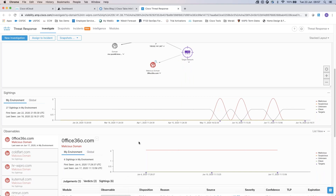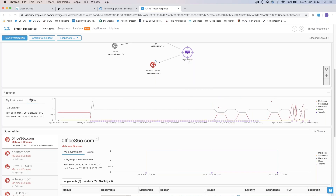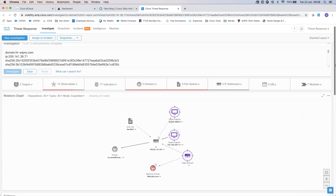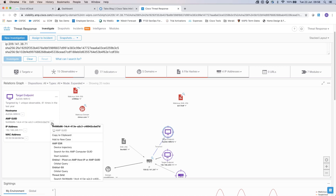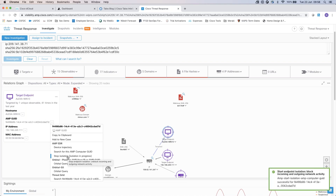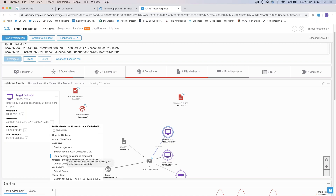Cisco Threat Response also shows the additional connection information: the file seen, the domain, the IP address, the connected target — great information. It gives us sightings within our environment, when it saw those particular signatures, and I can compare to a global representation to identify whether this is a targeted threat or something seen globally. Going back to that target endpoint — it looks like it's been associated with this particular threat. I'm going to open up this endpoint and start isolation, taking this device off our network. My endpoint security has confirmed it's done — the device is isolated and cannot communicate to anything apart from the AMP cloud for remediation.